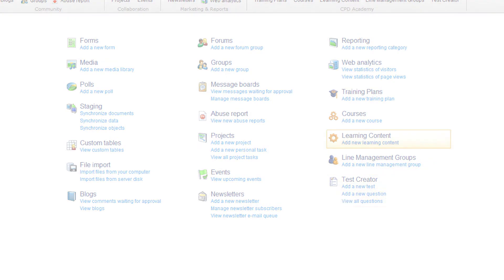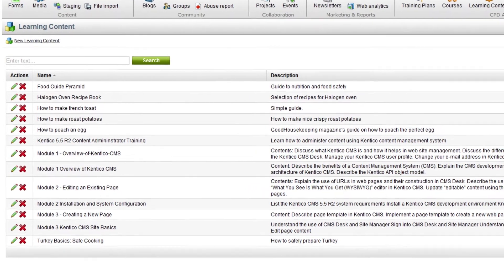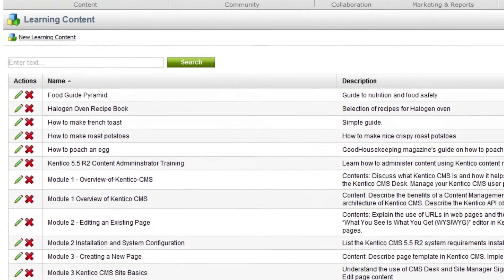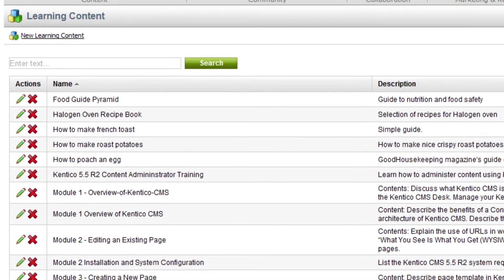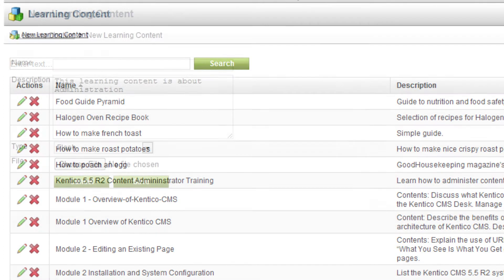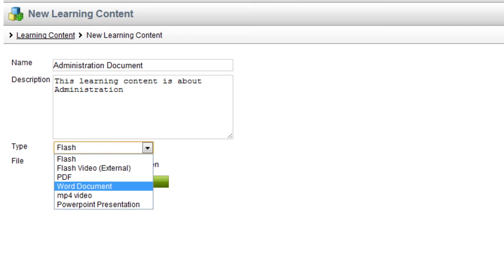First we need to add some learning content to the system. To add new learning content you use the learning content tool, assign content a name and description, and the file type: Flash, video, PDF, PowerPoint, etc.